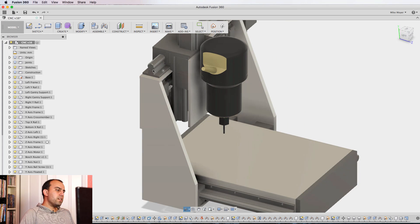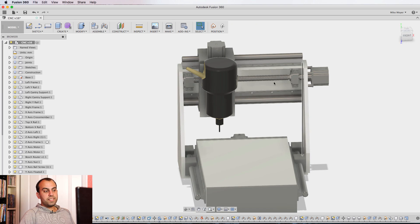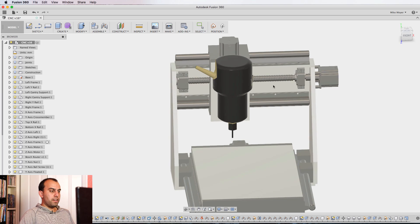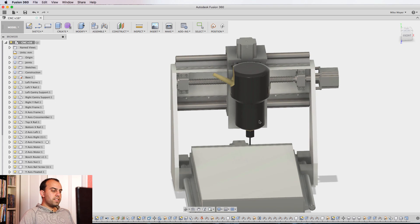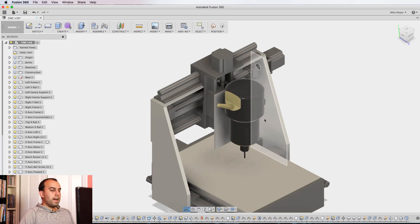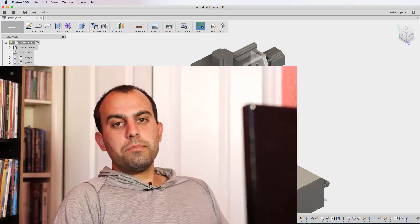These are 20 millimeter fully supported with 16 millimeter ball screw drive. So this thing is not going anywhere. I guess I should just tell you, my goals for this machine are three things.